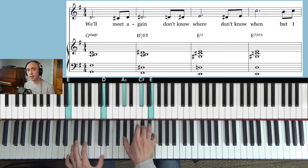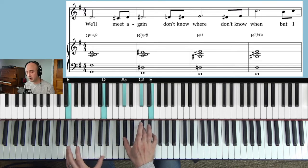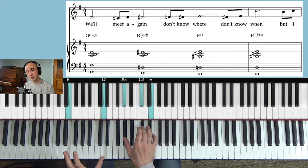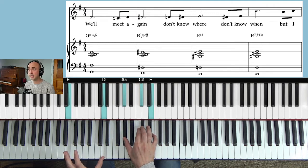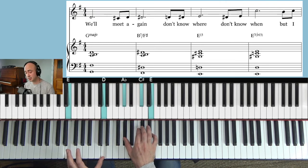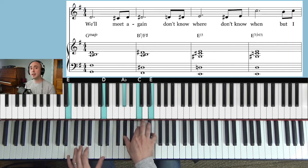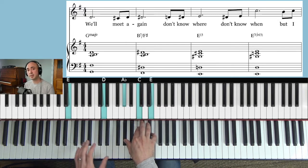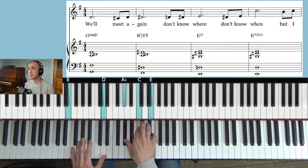Don't know where. Here's an E13 chord. And then the next one we have is an E7 flat 13, when. Because that's the melody, the melody is that note.